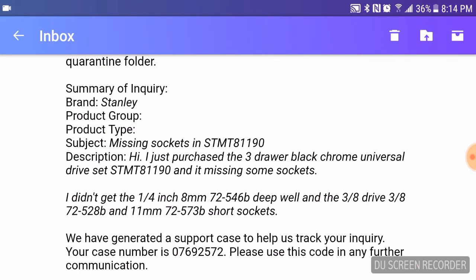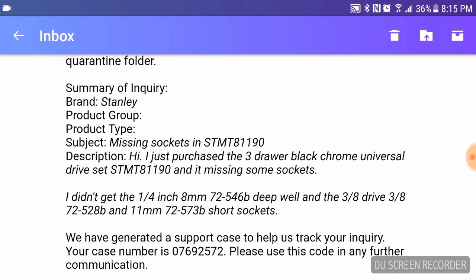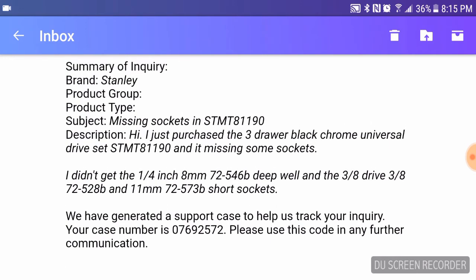At first, it doesn't have it here, but at first I gave them pictures of the socket trays here. And there are missing sockets. And then in another email, I gave them pictures of the packaging. So yeah, they messed up.